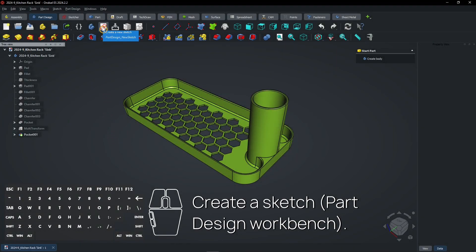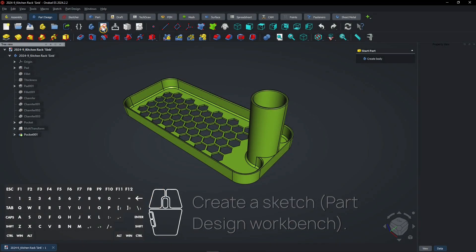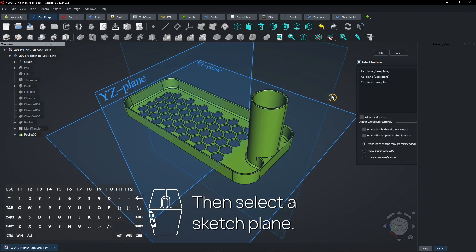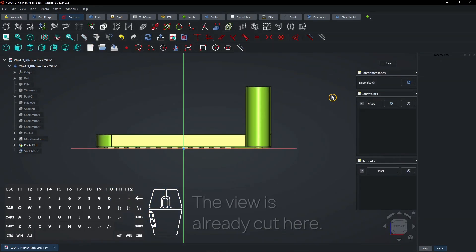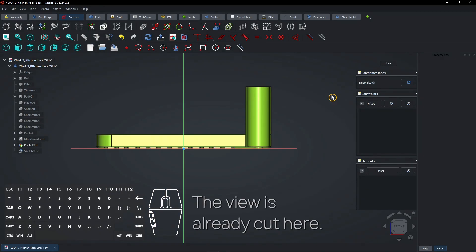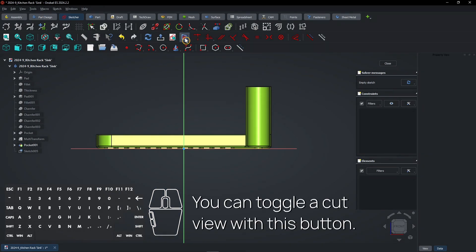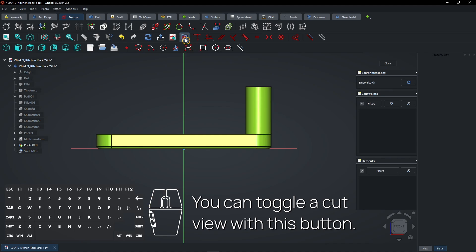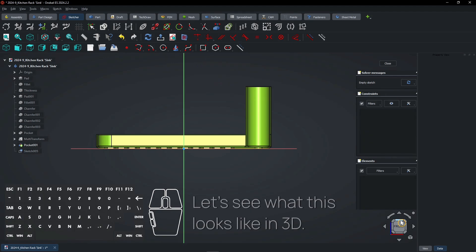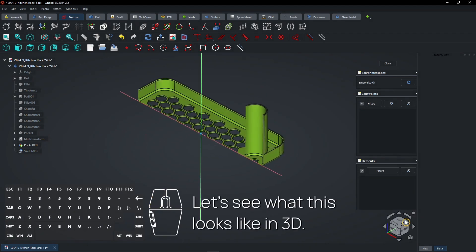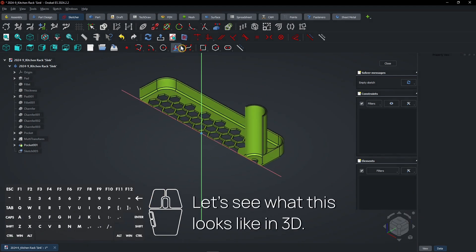Create a sketch in the Part Design Workbench, then select a sketch plane. The view is already cut here. You can toggle a cut view with this button. Let's see what this looks like in 3D.